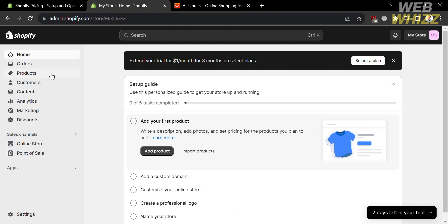On the left side panel of the dashboard, you will see options including Home, Orders, Products, Customers, Content, Sales Channels, Settings, and other options you can navigate.